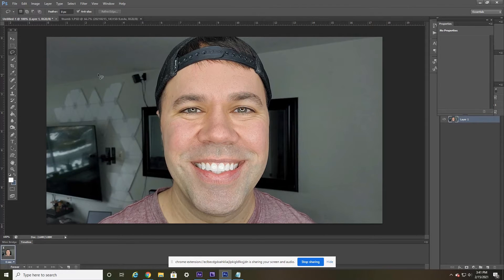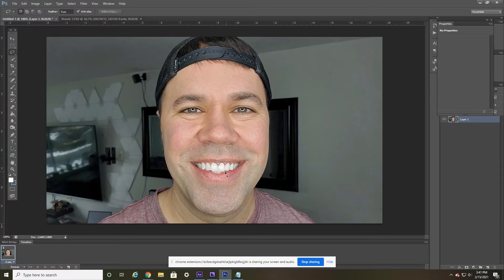So what we're going to want to do once you have your photo open is head over here and grab your lasso tool and then just simply start tracing around your teeth. It doesn't have to be perfect — even if you get a little bit of your gums or your lip in there, it's not that big of a deal. You're just going to want to take a little bit of time and trace around your teeth like so.